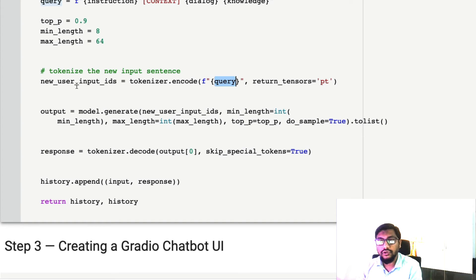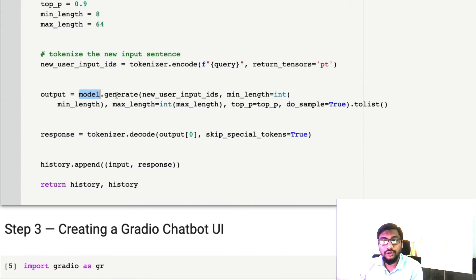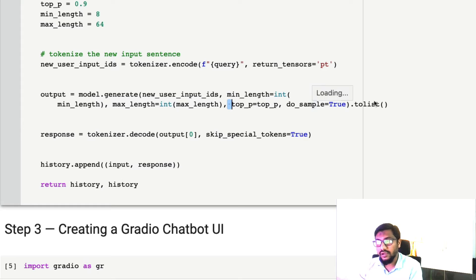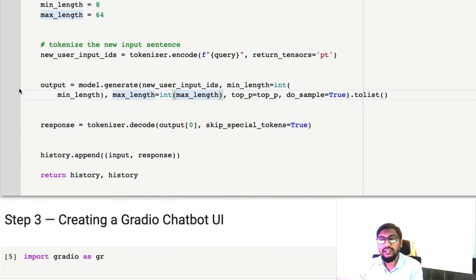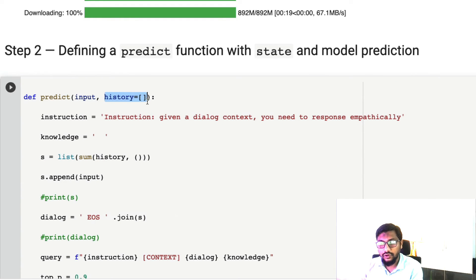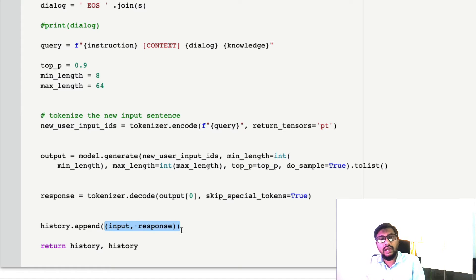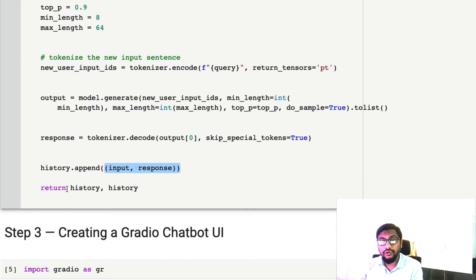I called the encoded input 'new_user_input_ids' because I was using a Gradio tutorial as reference. The next step is simply model.generate with the input IDs, minimum length, maximum length, top_p, and do_sample. Convert everything to a list, take the first element, and decode it — that is your response. Before returning, we append this input and response as a tuple into our existing list of tuples so that the history is updated for the next chat message.